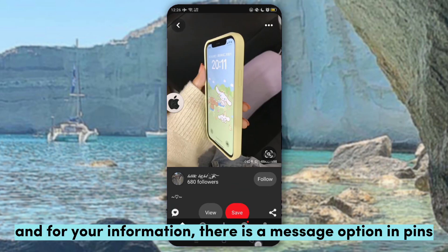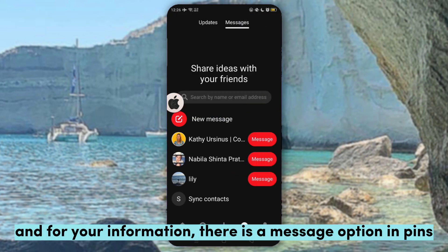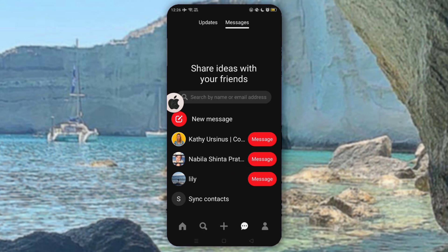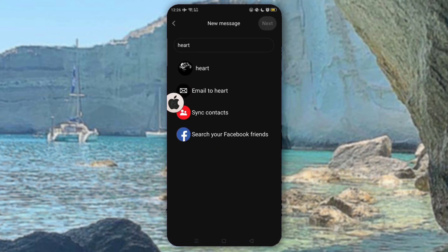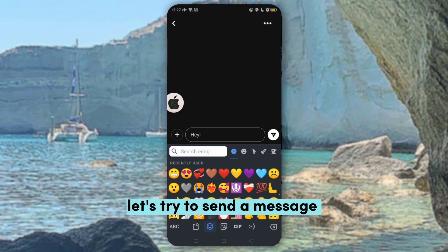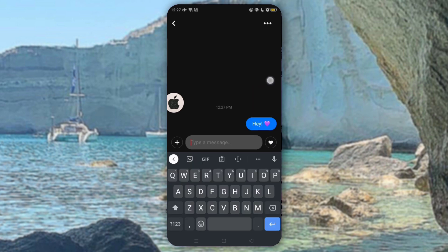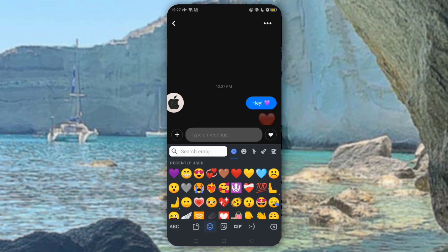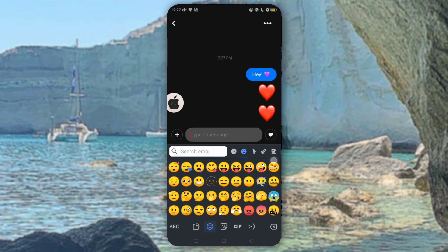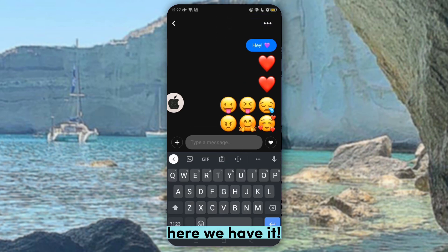And for your information, there is a message option in Pins. Let's try to send a message — here we have it!